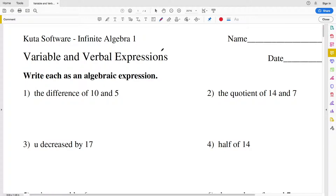In this video we're going to start the Kuta Software Infinite Algebra 1 free worksheet on variable and verbal expressions. Our directions in this first part are to write each as an algebraic expression. An algebraic expression only contains numbers and operations.